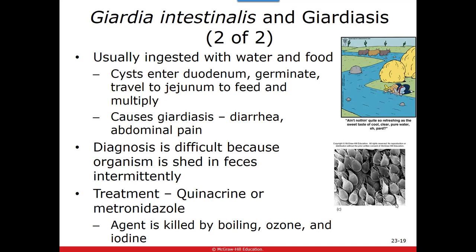We do have antiprotozoan treatments for giardia. However, your best prevention is boiling water, using ozone for water treatment, and iodine will also kill it. If you're traveling somewhere without treated water, iodine tablets can treat your water. Certain filters can even filter out the cysts. Otherwise, boiling the water will kill it.